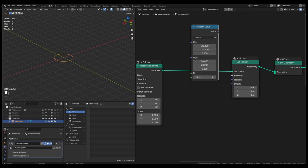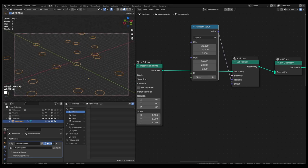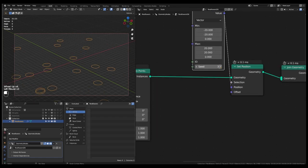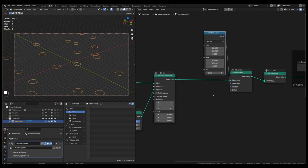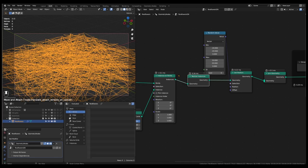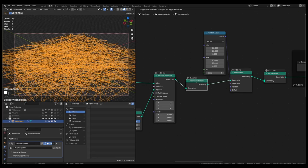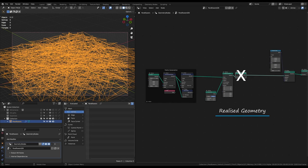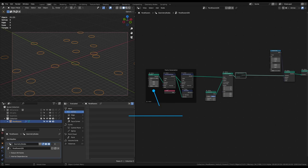As you see in the viewport, the set position node is scattering the instanced circle objects randomly between coordinates (-20, -20, 0) and (20, 20, 0). If we plug the realize instances node to the instant geometry, we will see that the set position node is now randomly scattering each vertex of the realized geometry, resulting in a complete mishmash in the viewport. But we do not want the set position node to scatter either the instanced geometry or the realized geometry — what we want it to scatter is these initial points. For this, we have to plug the stored attribute of the index of the points to the ID socket of the random value node.